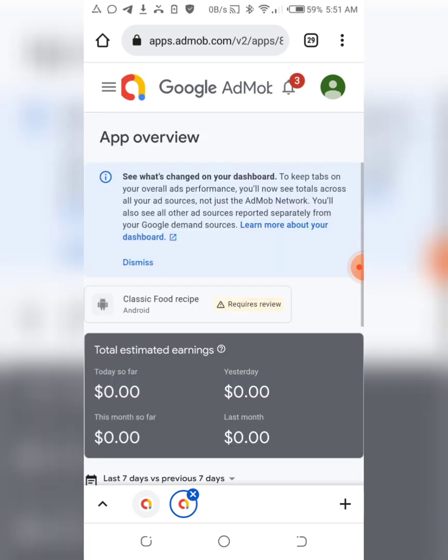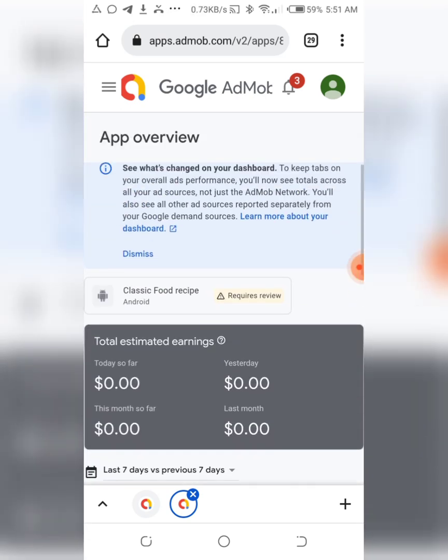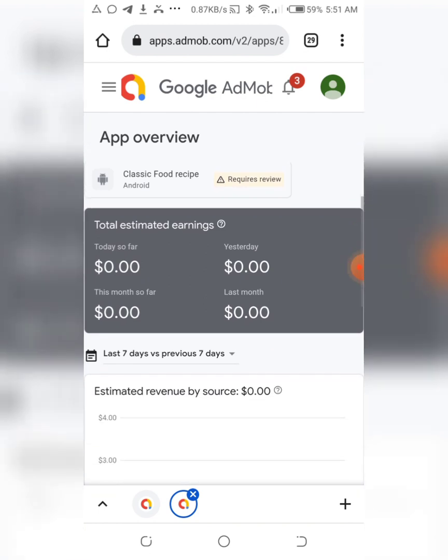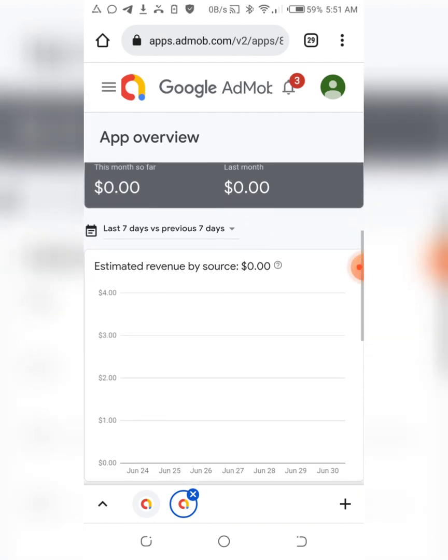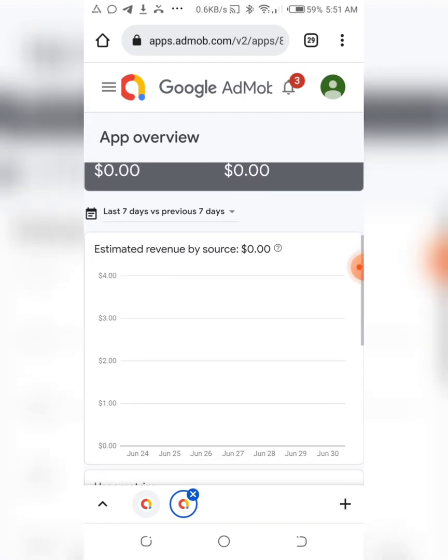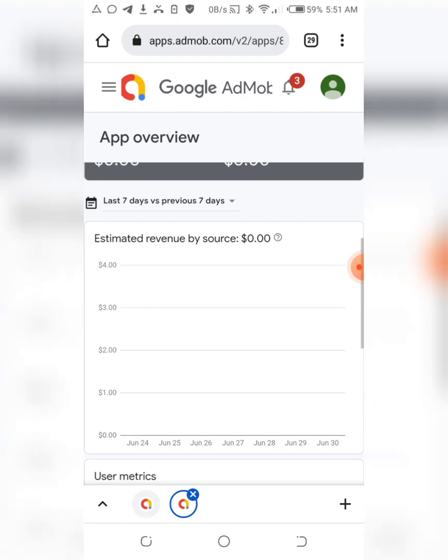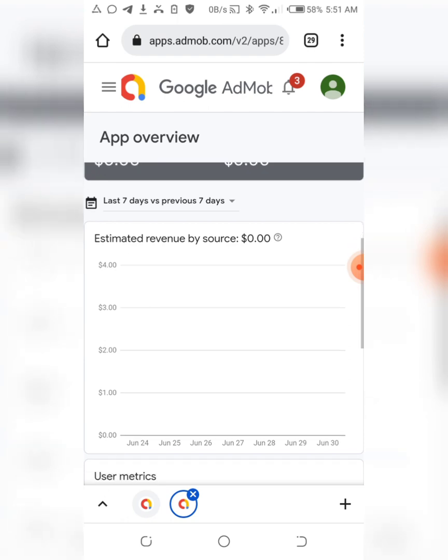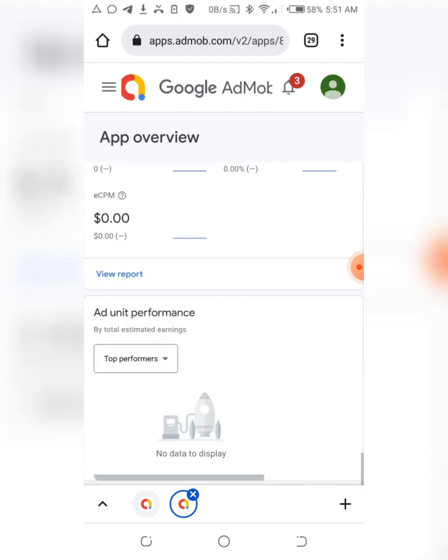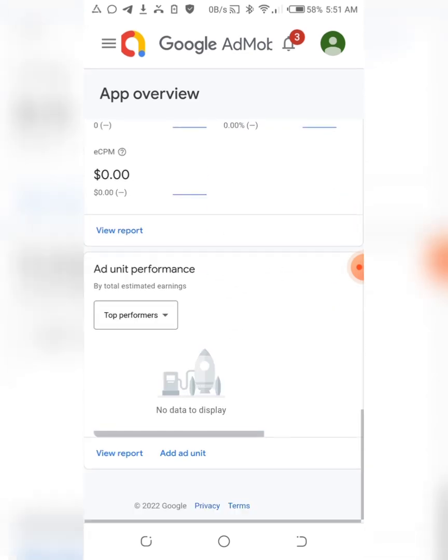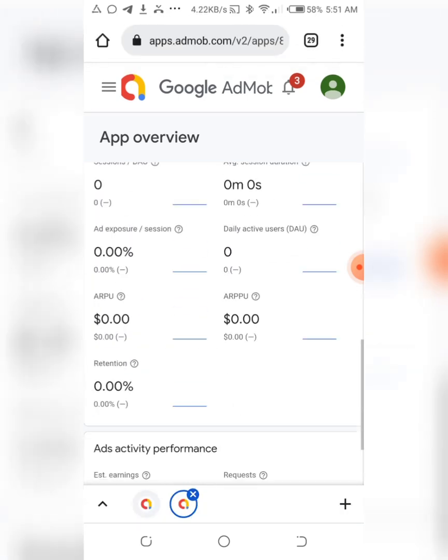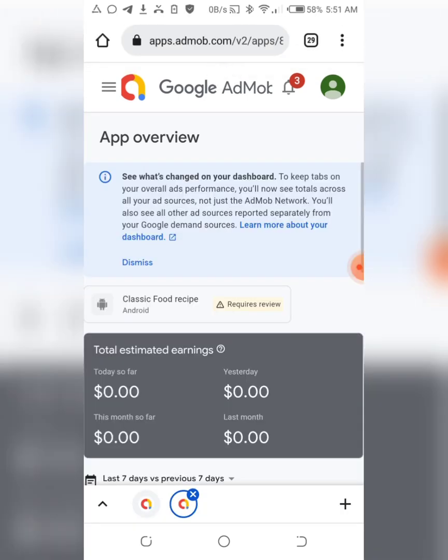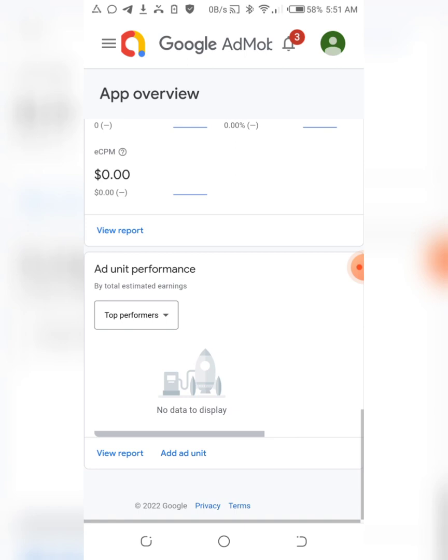It brings me to this page right here. So what I'm going to do now is just scroll down. Once you scroll down, you can see view and report and add ad units. So what you just need to do now is just add ads - just click on add ad units, you click on it.